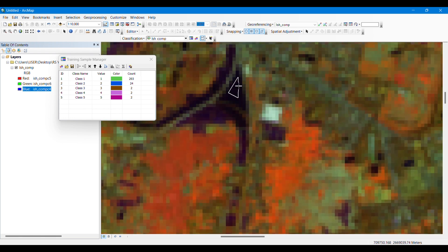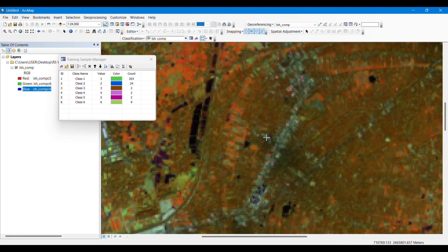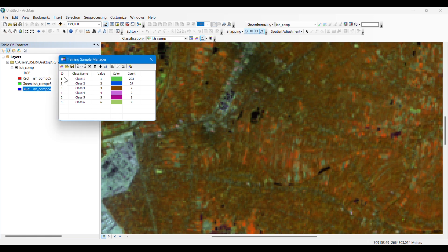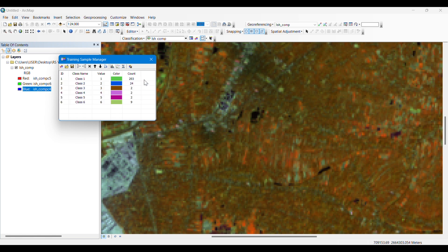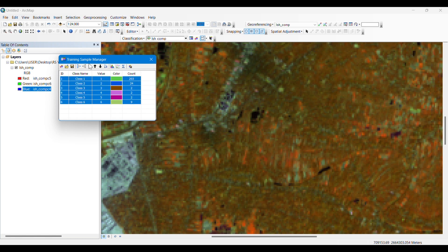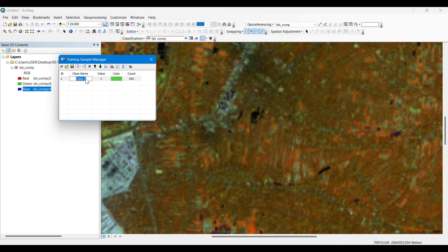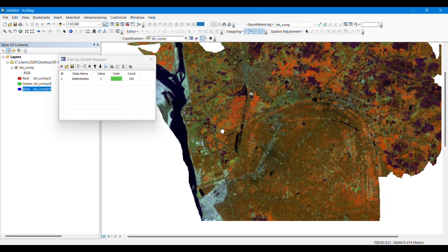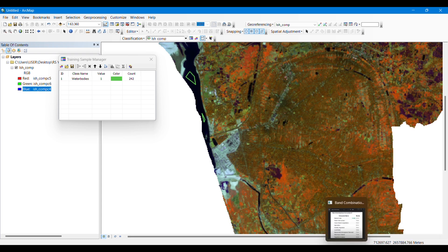After collecting samples, click to select them all, then click Merge. All the samples taken for this land use type will be merged into one class. You can then rename that class. Now let's take another land use type — another class.